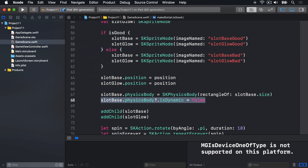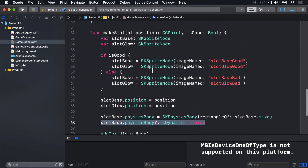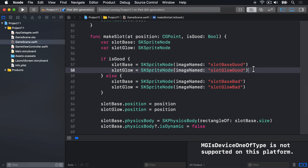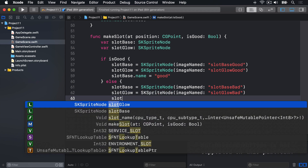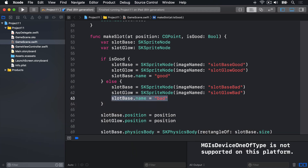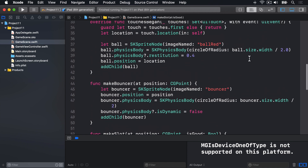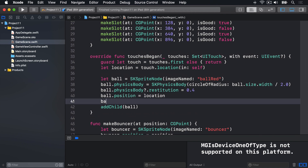The second step is also easy but bears some explanation. As with UIKit, it's easy enough to store a property pointing at specific nodes in your scene, but for general use Apple recommends assigning names to your nodes, then checking the name to see what node it is. We have three names: good slots, bad slots, and balls. For good slots: slotBase.name = "good". For bad slots: slotBase.name = "bad". For balls: ball.name = "ball". We don't need to name the bouncers — we don't actually care when their collisions happen.